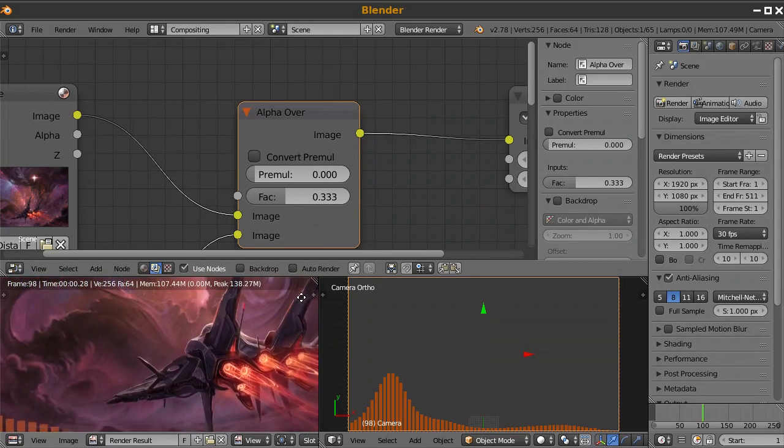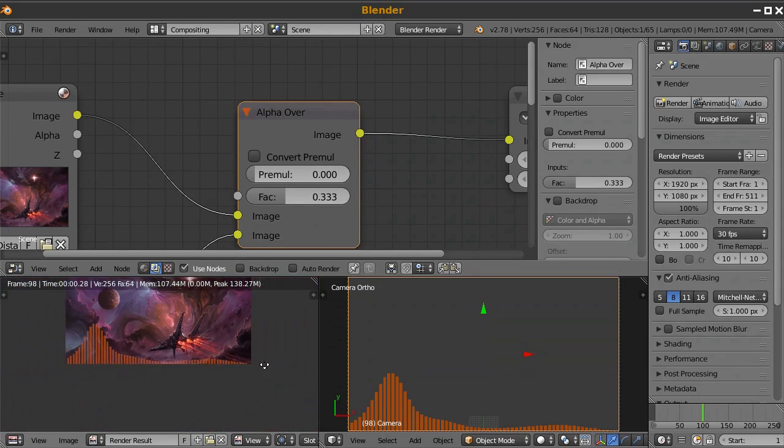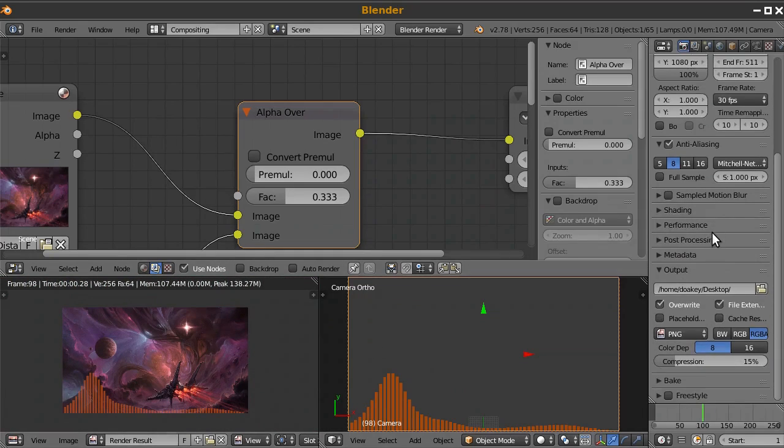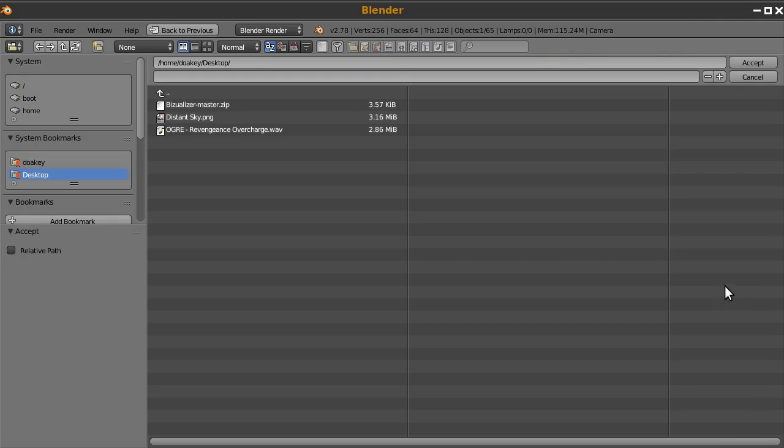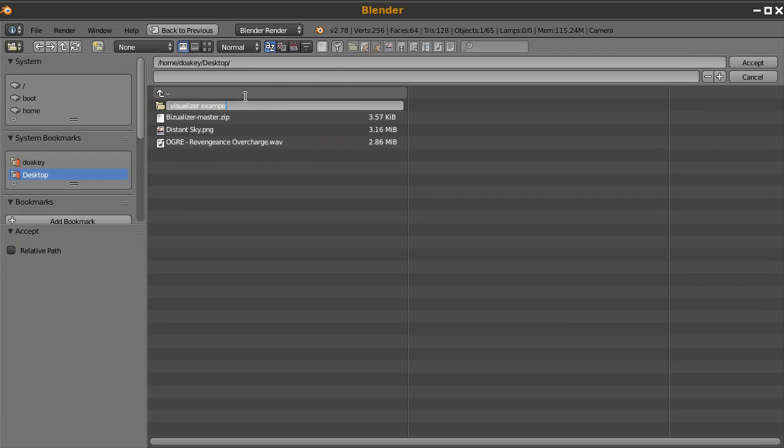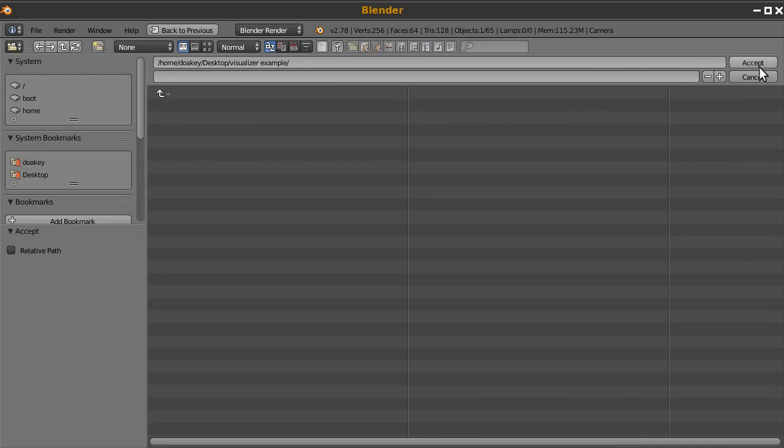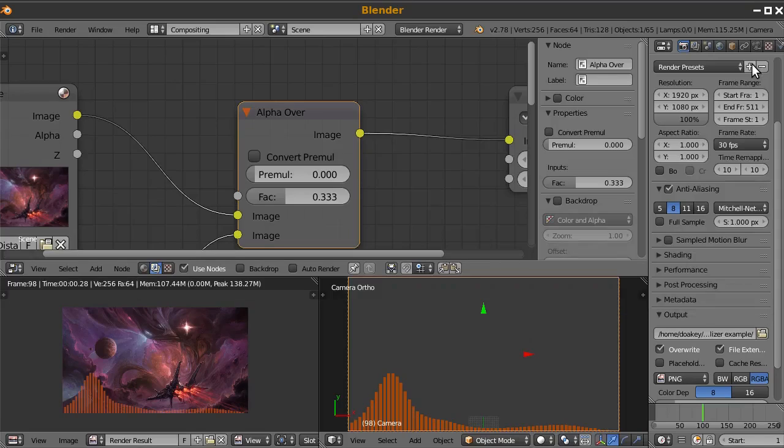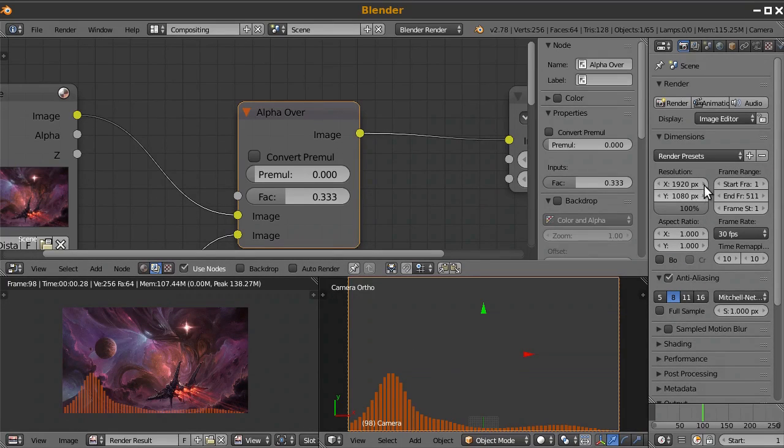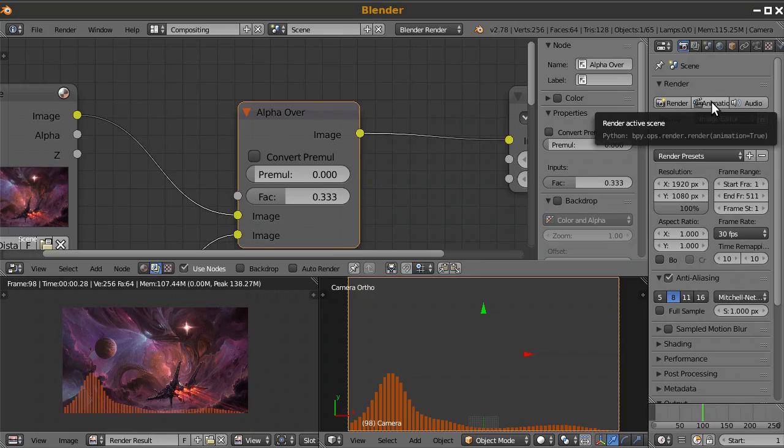So now that I've got all of that set up, I will go to the render settings, make sure everything looks good. Set it to PNG. I'll set the output to desktop. We'll make a folder on the desktop where all these images can go. Visualizer Example. Okay. And click Accept. And then I'll click Render. And you will be able to see what this is going to look like.